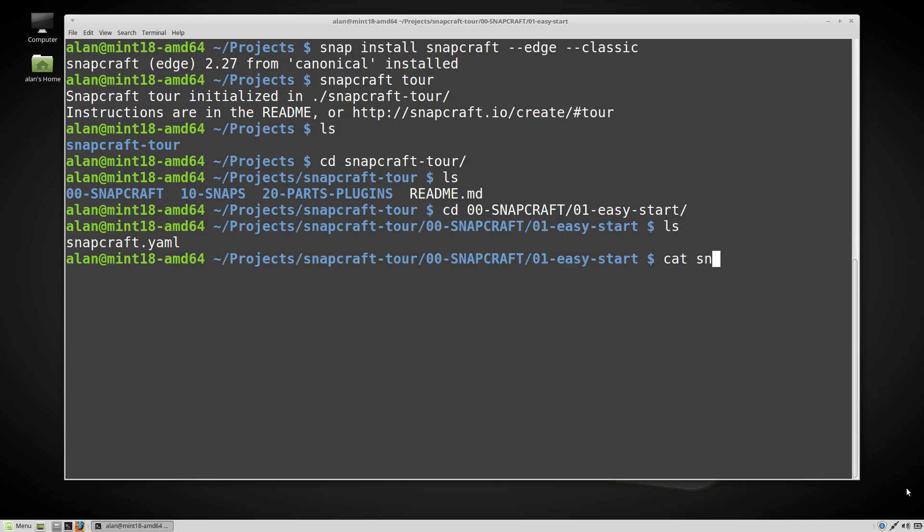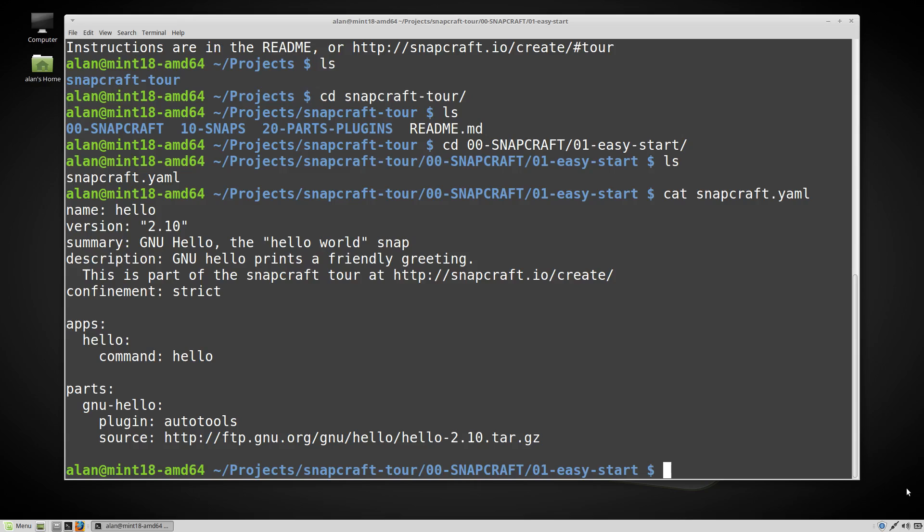If we look at the example snapcraft.yaml we can see the overall structure and figure out what it's going to do.